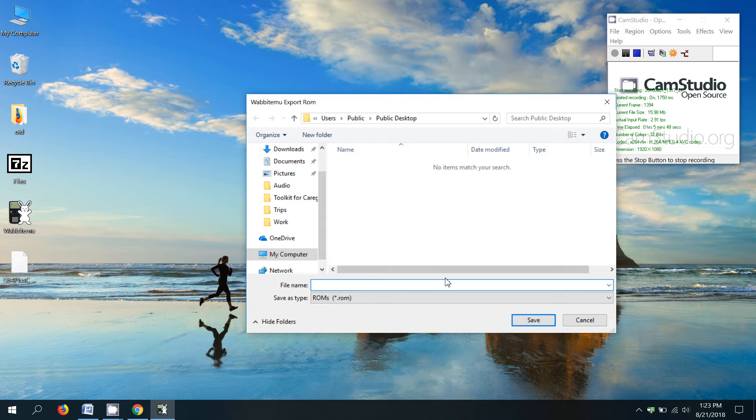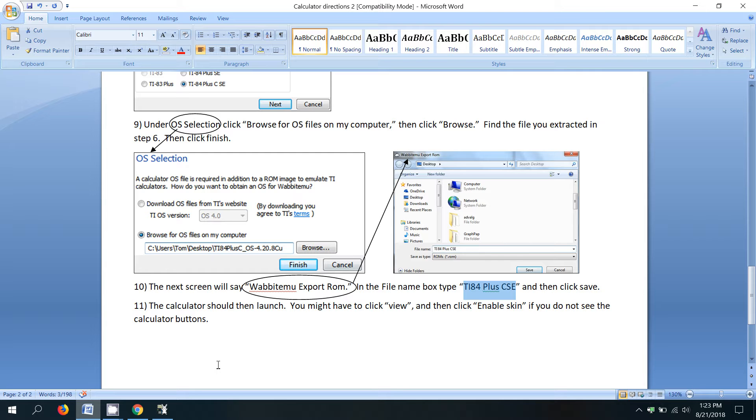So we'll name it that. And then the last step says click save.